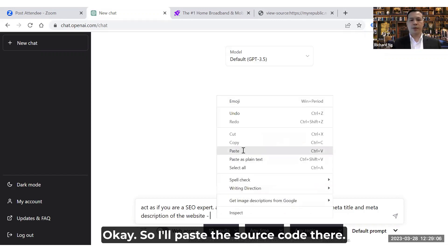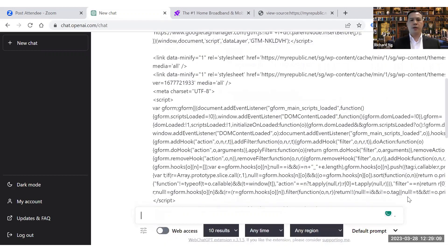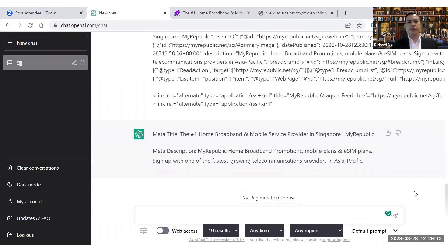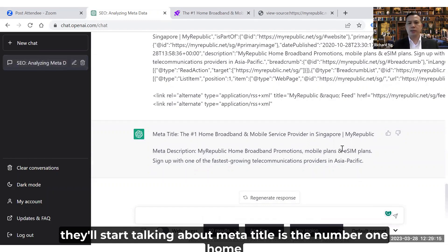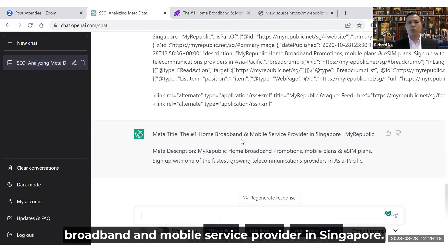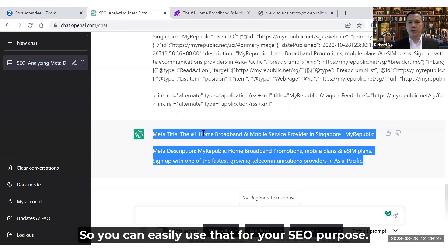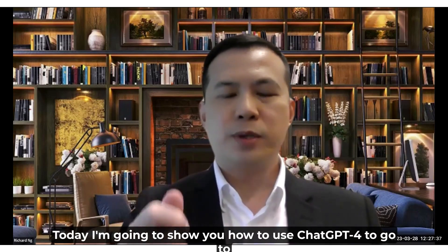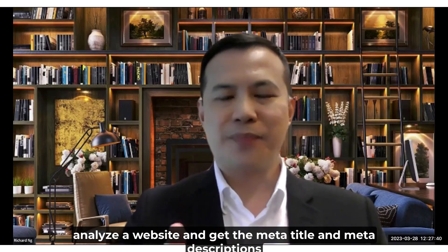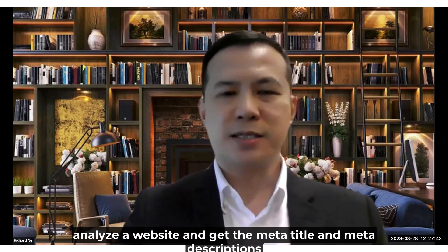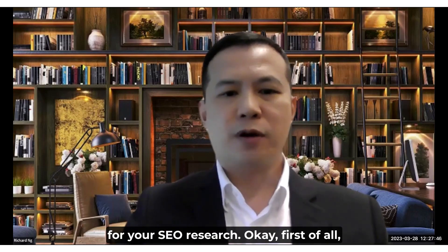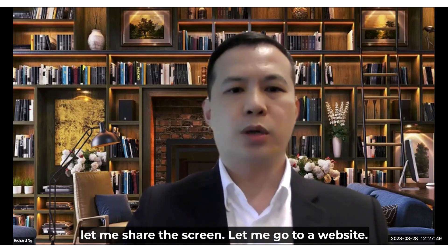Hello Richard, today I'm going to share how to use ChatGPT4 to analyze a website and get the meta title and meta descriptions for your SEO research. First of all, let me share my screen and go to a website.